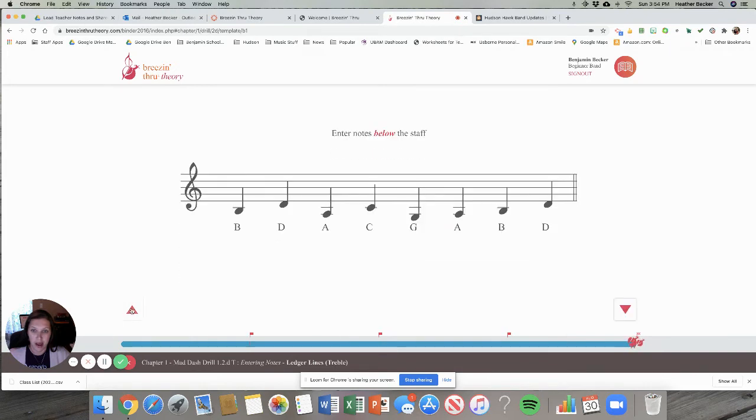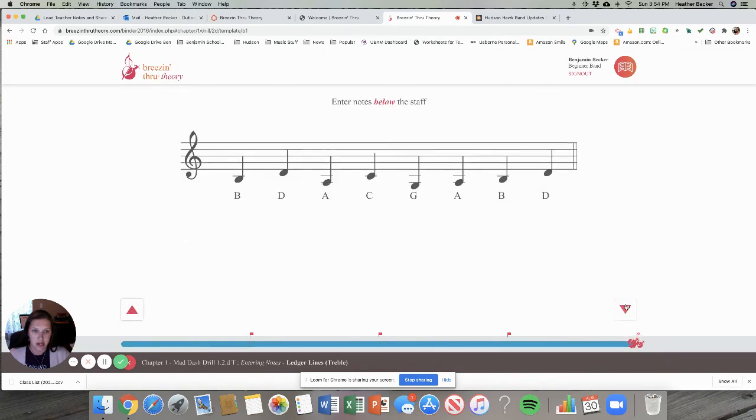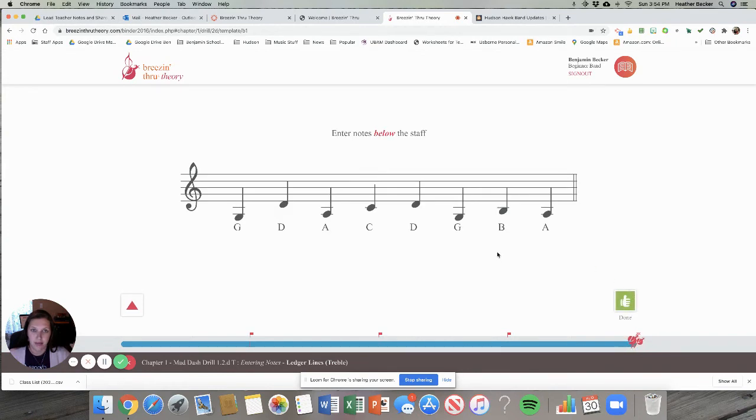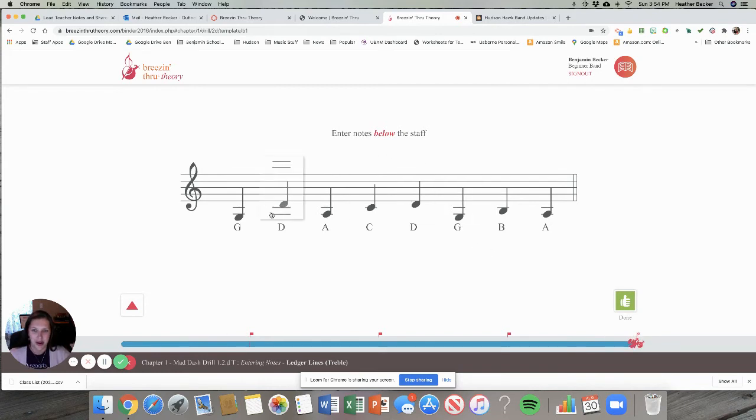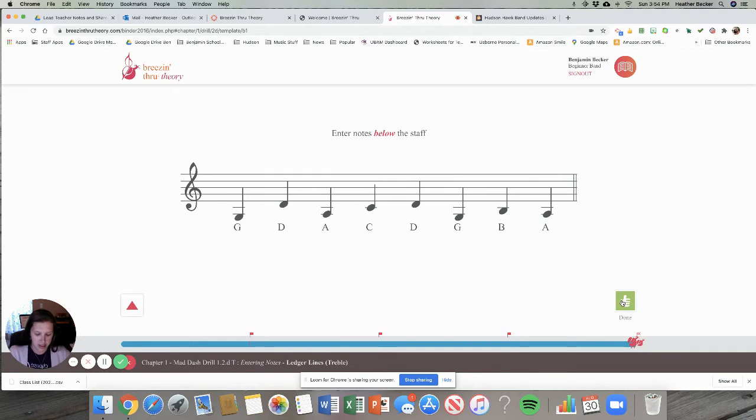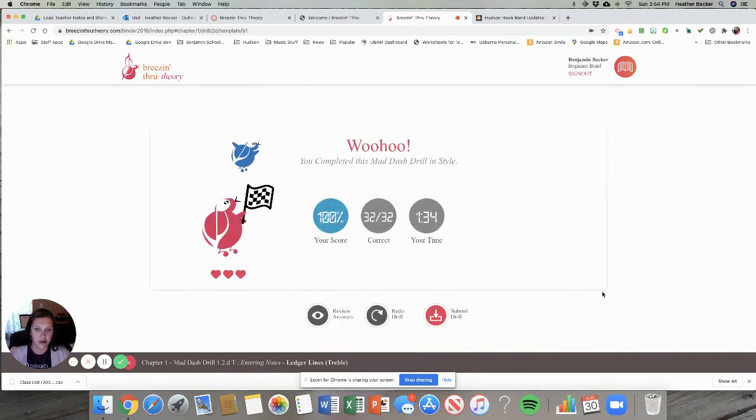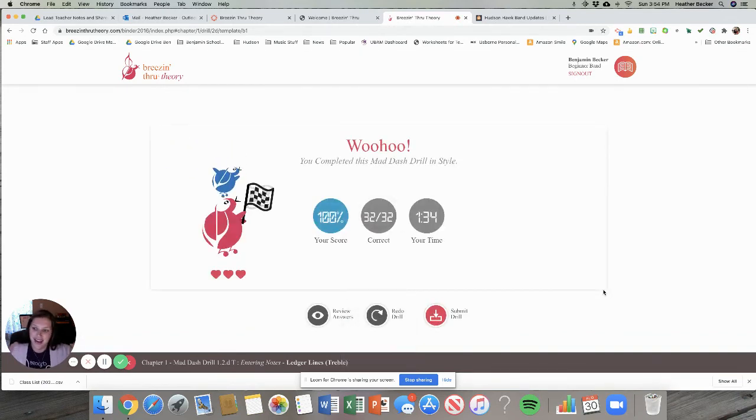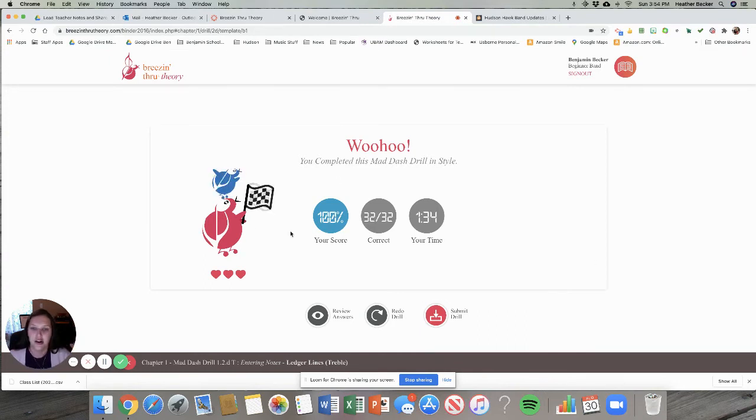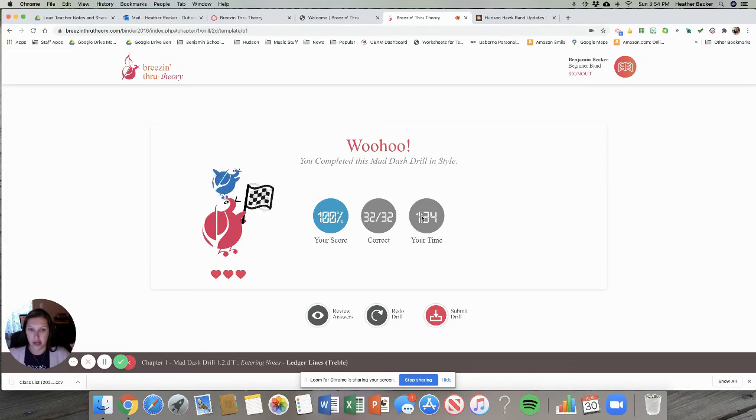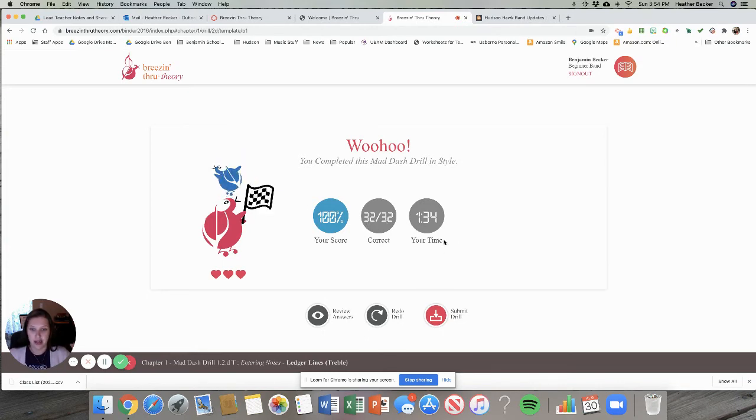So when I finish I can click done. If I wanted to go back and check my answers I can always use those up and down arrows to make sure that everything was correct. I took off the time limit for these drills for now. So there is no time limit. You can take your time and be really accurate. I click done and I'm gonna get a cute little song because I got a hundred. Yay! Super fun. You can see your score. My score was a hundred percent. I got 32 answers correct out of 32 questions in 1 minute and 34 seconds.